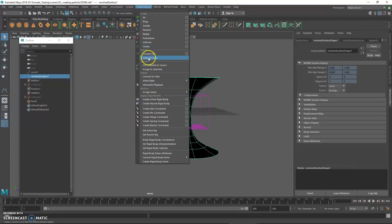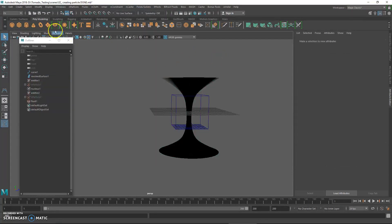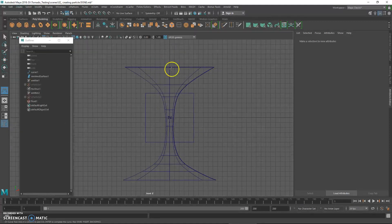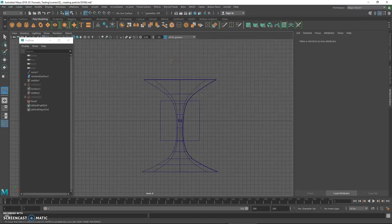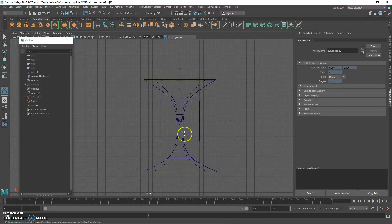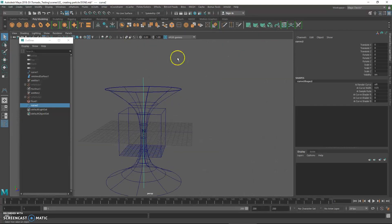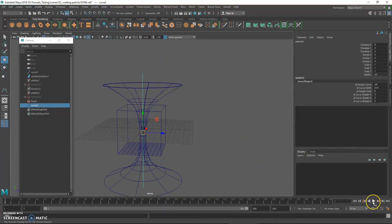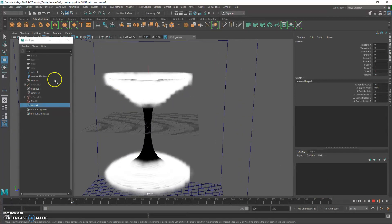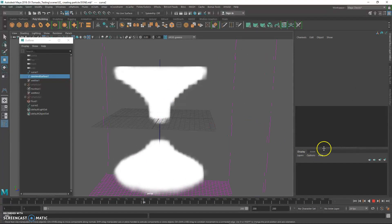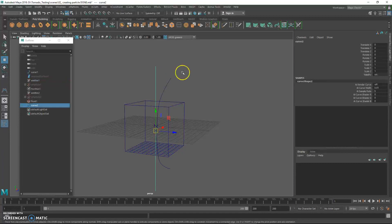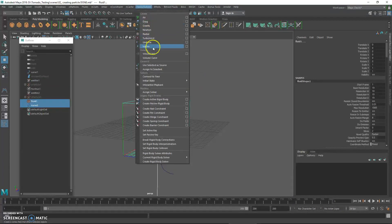Before applying the volume curve, we need to create a vertical curve. Use the Curve Tool with CV mode, and hold X while drawing so the curve snaps to the grid — giving a perfectly vertical curve. Apply Reset Pivot, Delete History, and Freeze Transforms. Then replay the fluid to see what it looks like before applying the volume curve. To apply it, select both the vertical curve and the fluid container, then apply the Volume Curve.